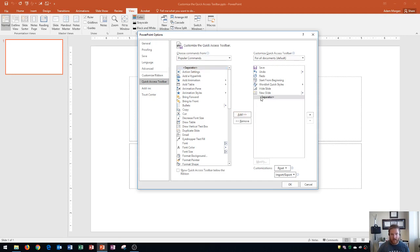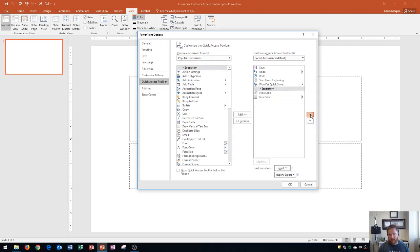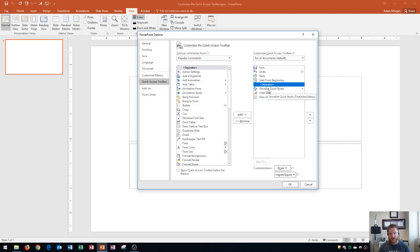Now I'm going to insert a separator. For separators, at the top of any command list you choose there's a separator option, which lets you organize buttons with a little blank space in between so it's easier to see what buttons are located where. I'll click Separator, then Add — that adds a separator. I'll press the up arrow a few times to place it right before Word Art Quick Styles.